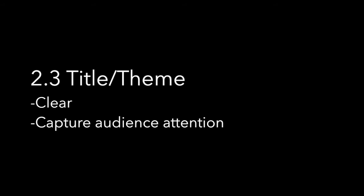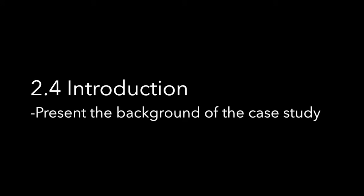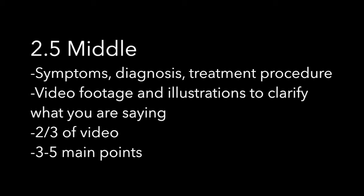The title should be clear and capture the audience's attention. After the title would be your introduction. The introduction should present the background of the case study. The middle contains much of your content.